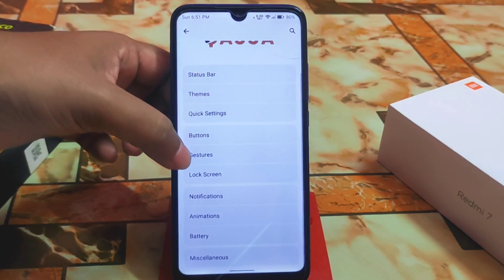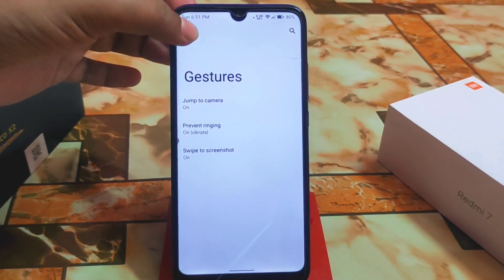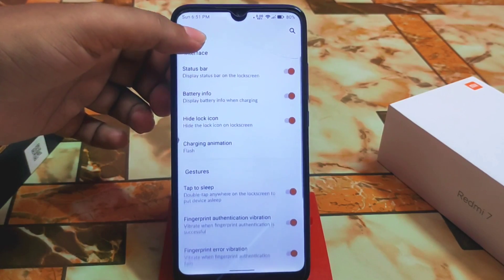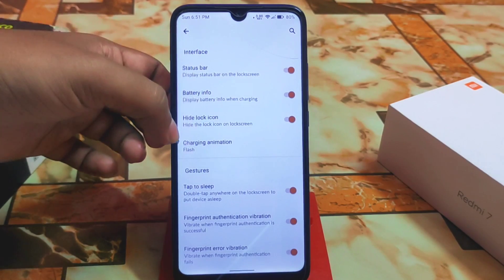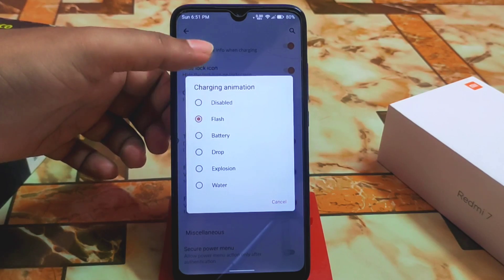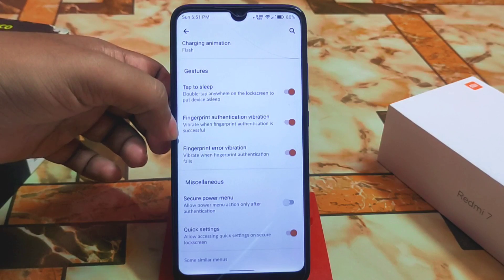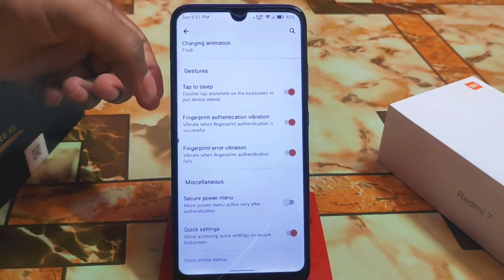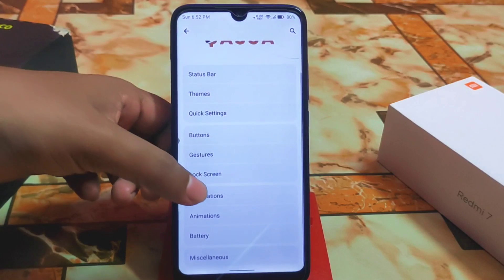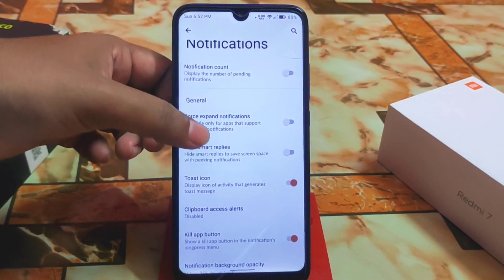Then we have buttons and gestures — three-finger swipe screenshot is working fine, no problem. Then we have the lock screen, status bar, and battery info charging animation which is fresh. We have some charging animations including explosion and water — you can set according to your choice. Also quick settings sleep, fingerprint authentication, vibration, and as usual first-expand notifications.